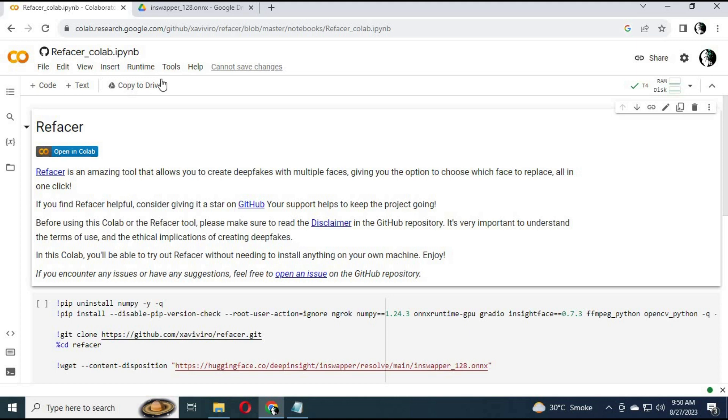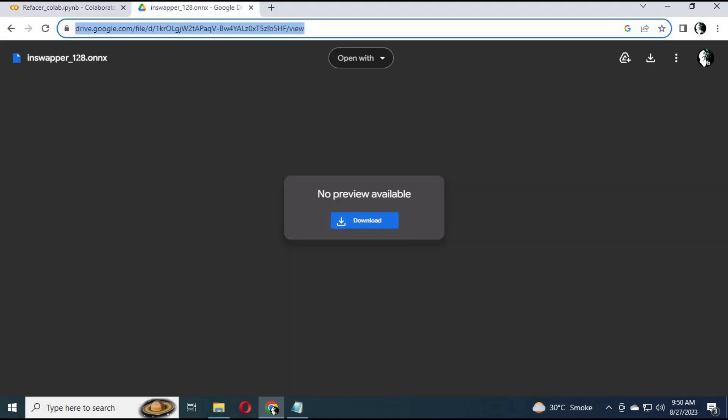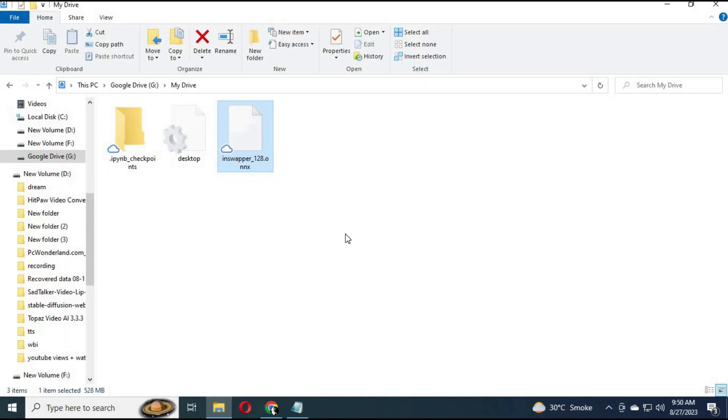After it is connected, before playing the cell, go to the inswopper link in my description and download the inswopper file. Save that file in your Google Drive. Right click on that file and copy its link.